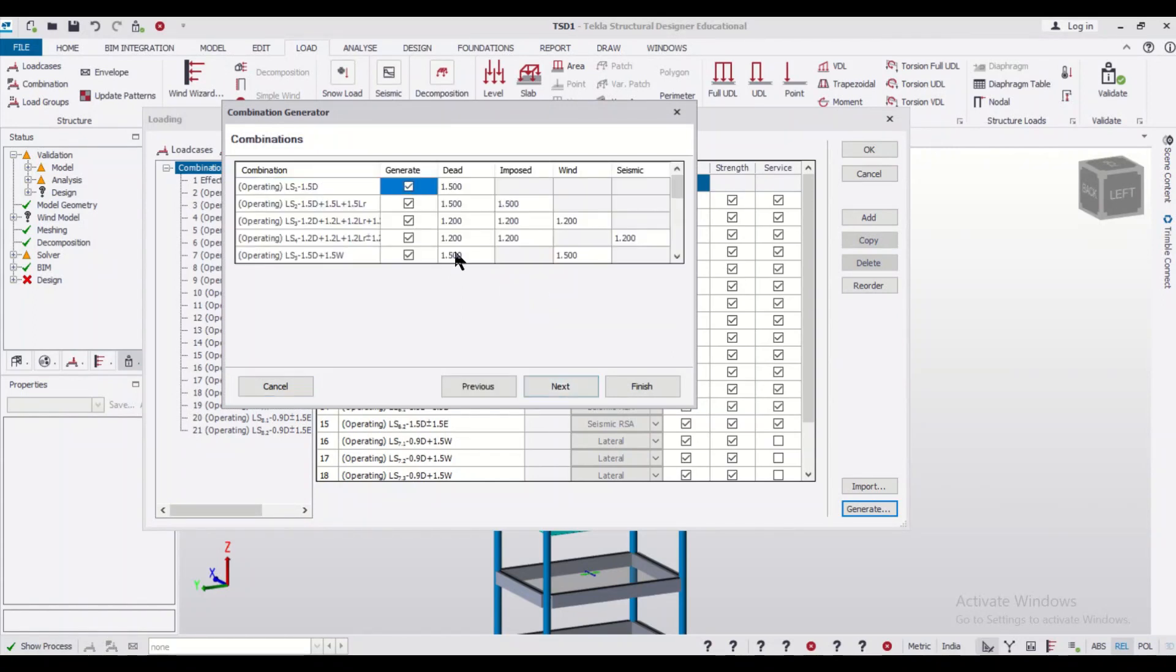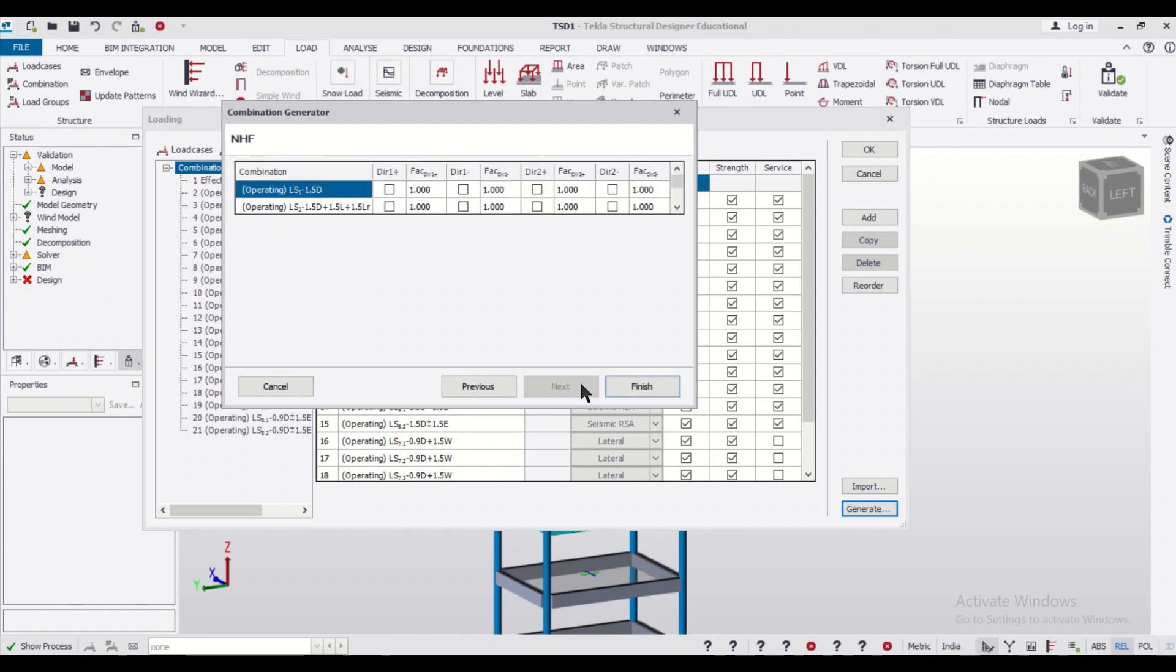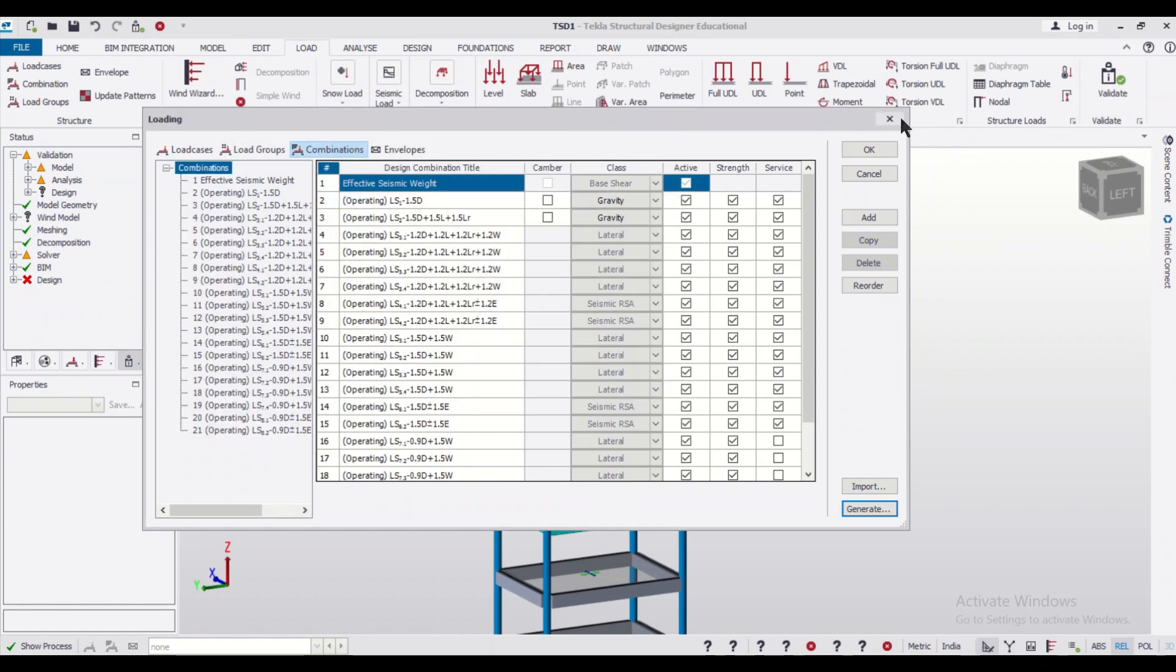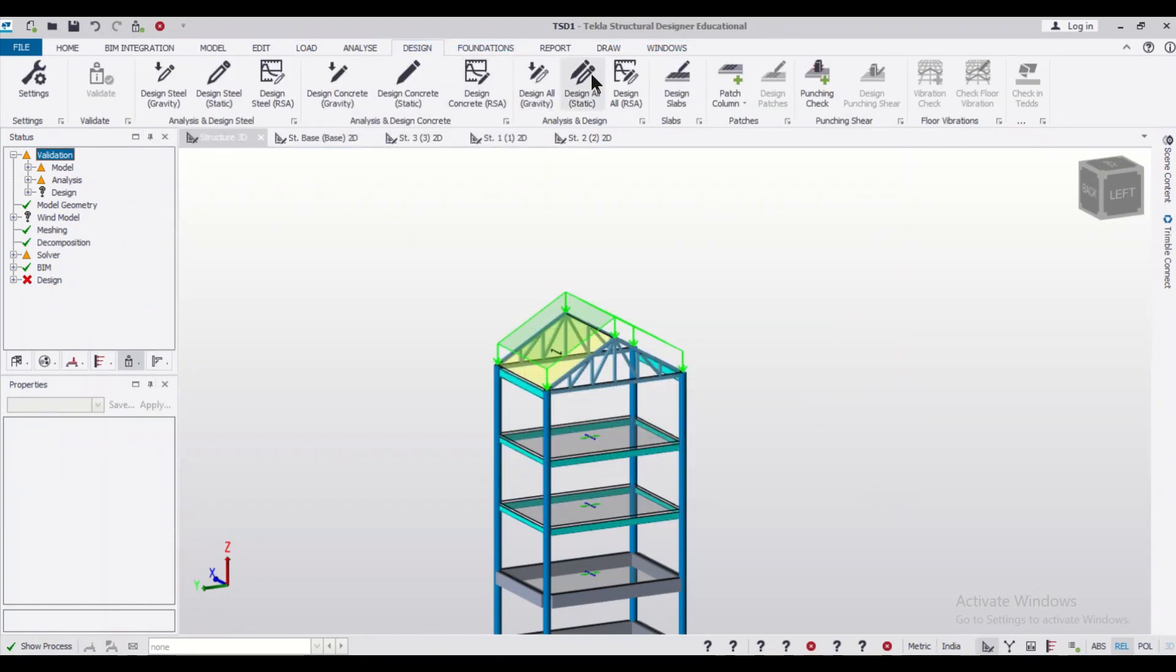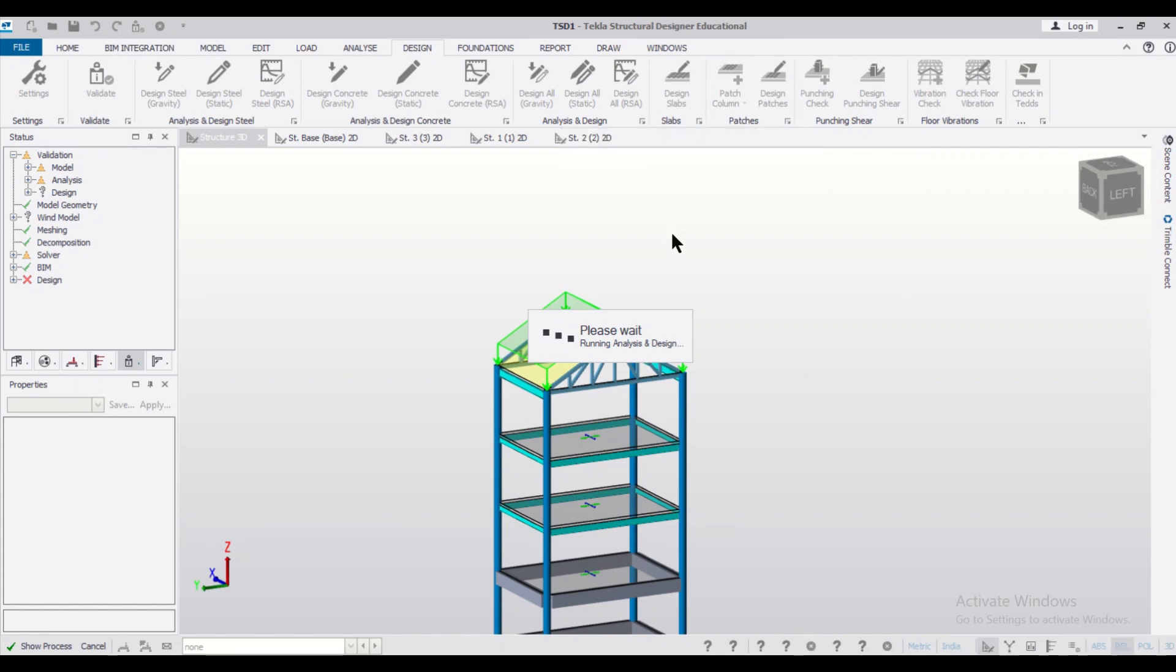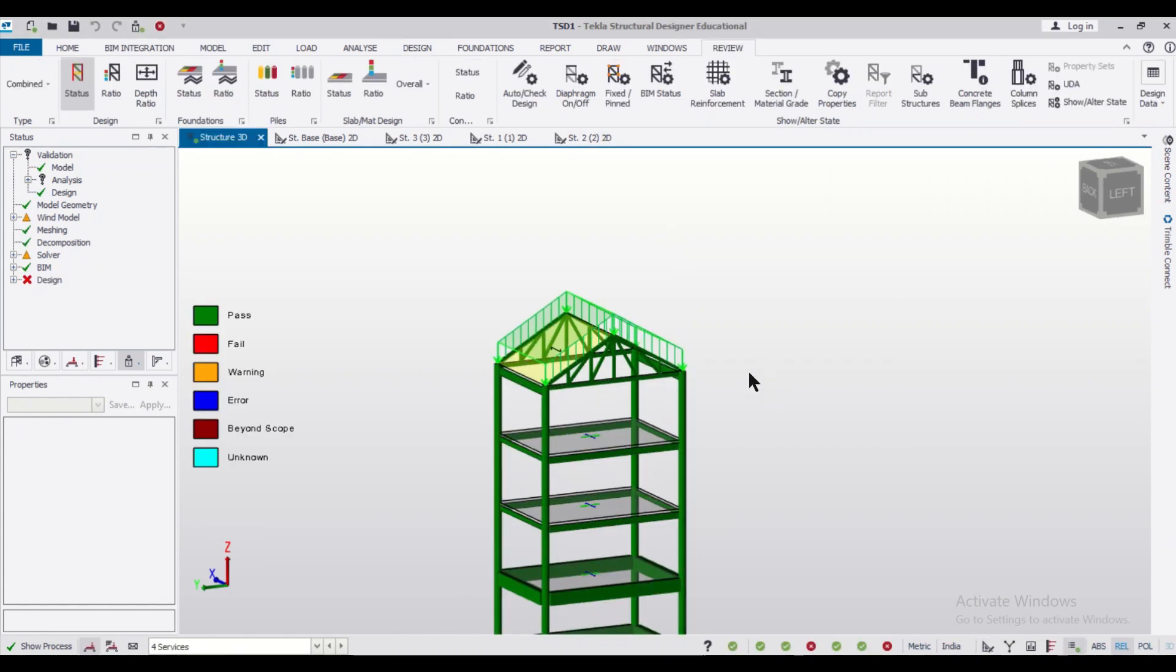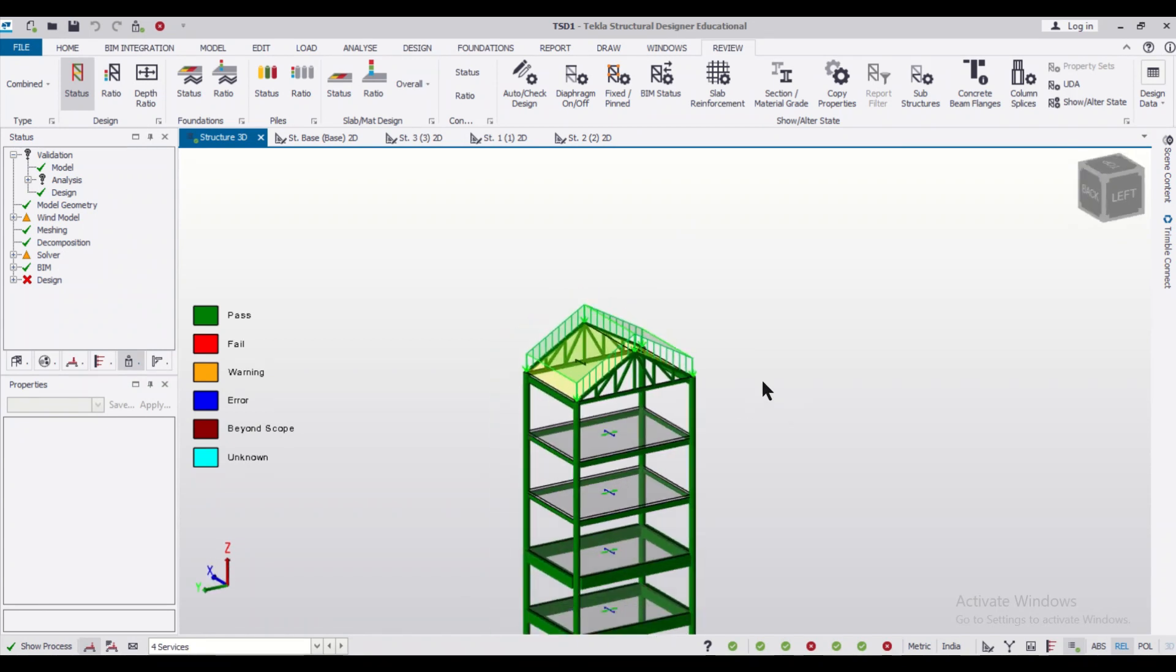So after we generate the load combinations, you can just click on Finish, Next, and then Next, and then Finish. So after that we can just click on Design All Static, and after that the model will be designed and we can find out whether the model is safe or not.